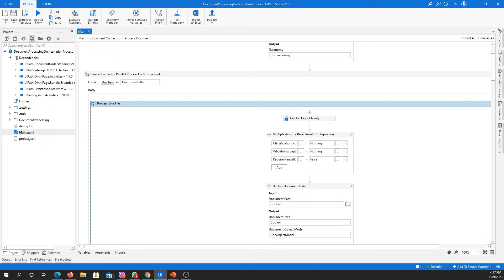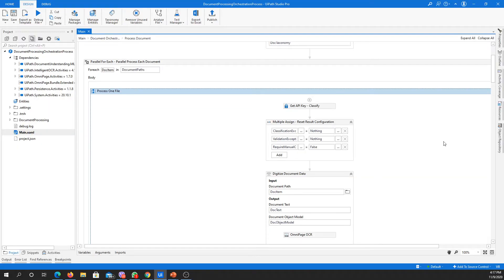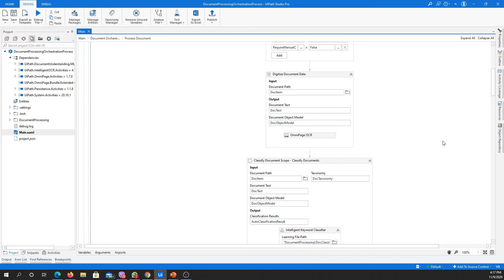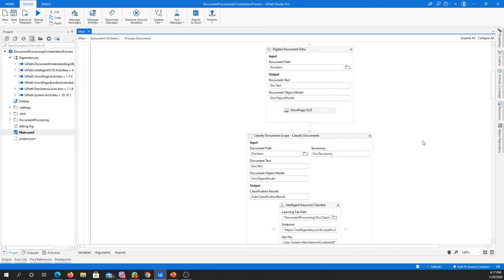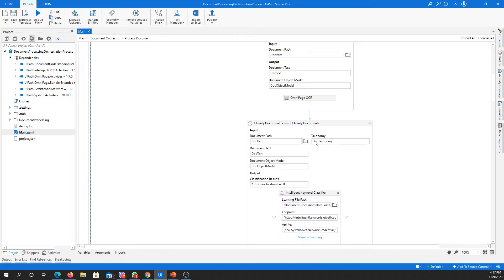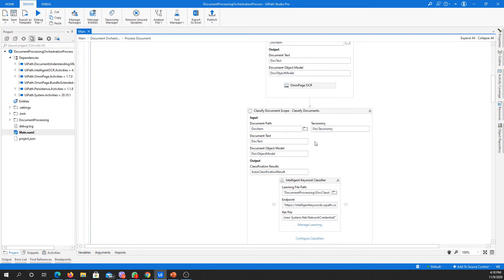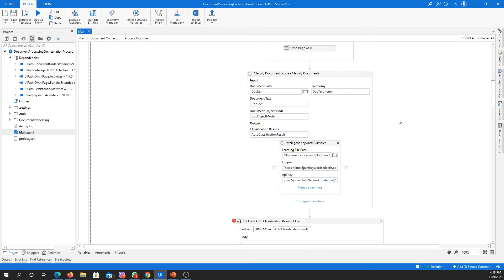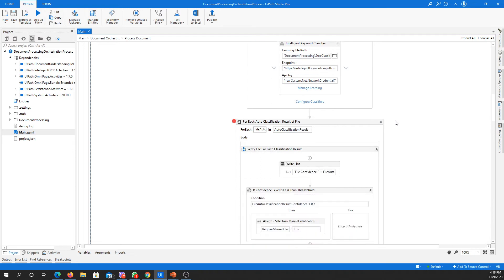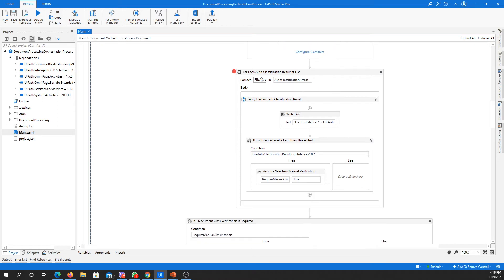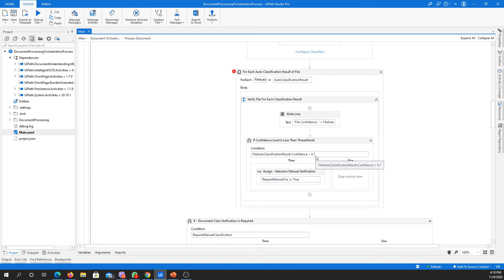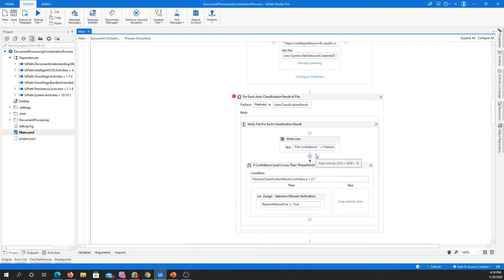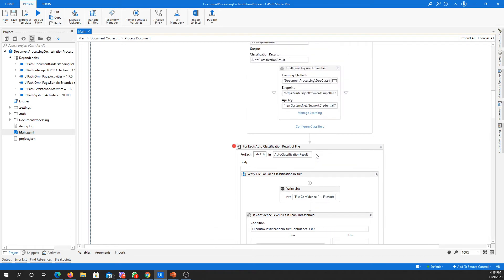So in the classification section, in this same workflow we have classified document scope and we have the intelligent keyword classifier to classify the documents based on specific keywords. And down here, based on the classification result because it's a classification array or classification result array, we will loop through the array and check the confidence whether we need manual intervention or not. But we have a question.